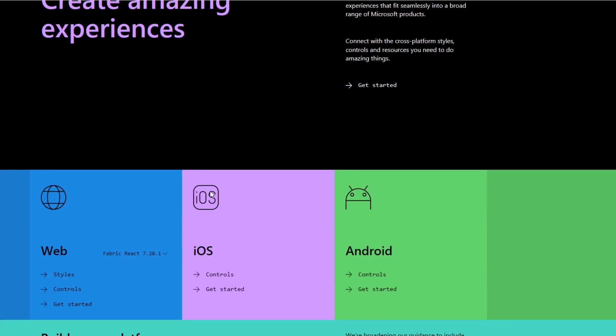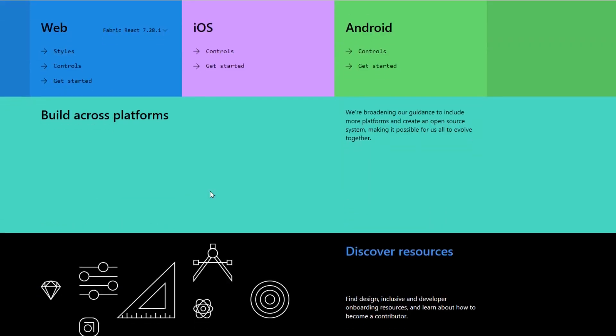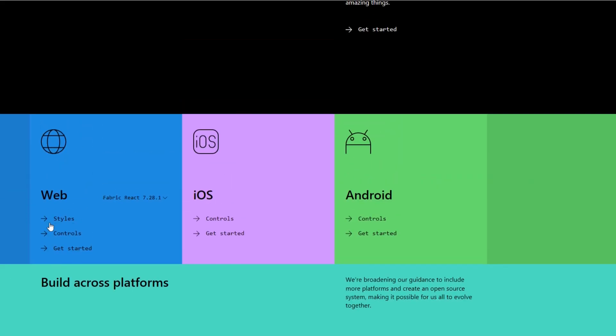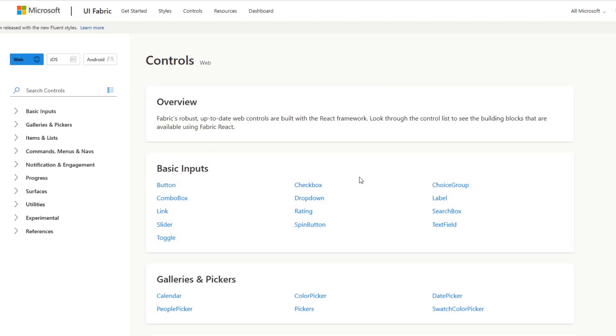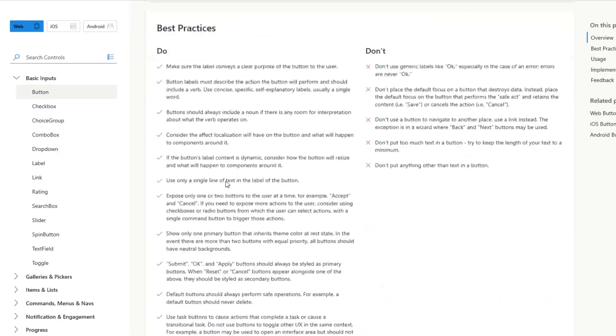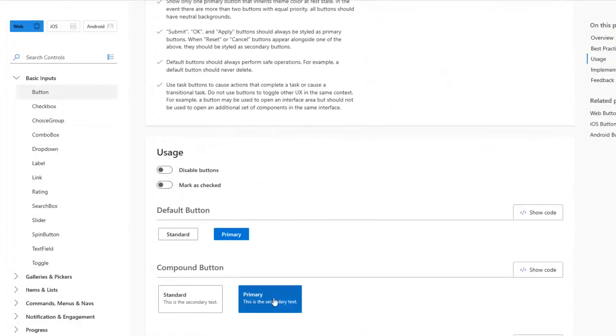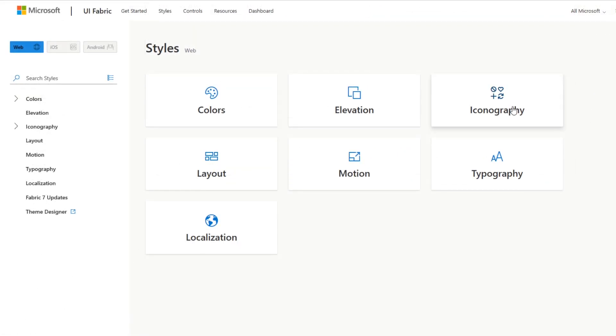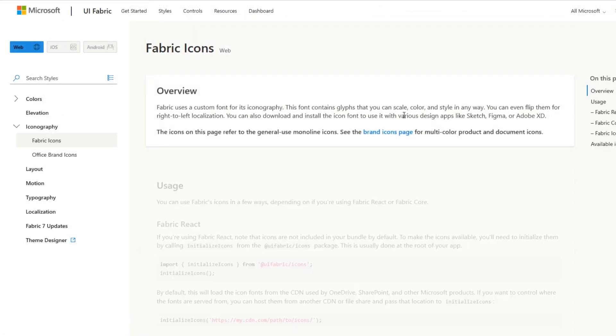Office UI Fabric is a collection of UX frameworks that you can use to build fluent experiences that fit seamlessly into a broad range of Microsoft products.